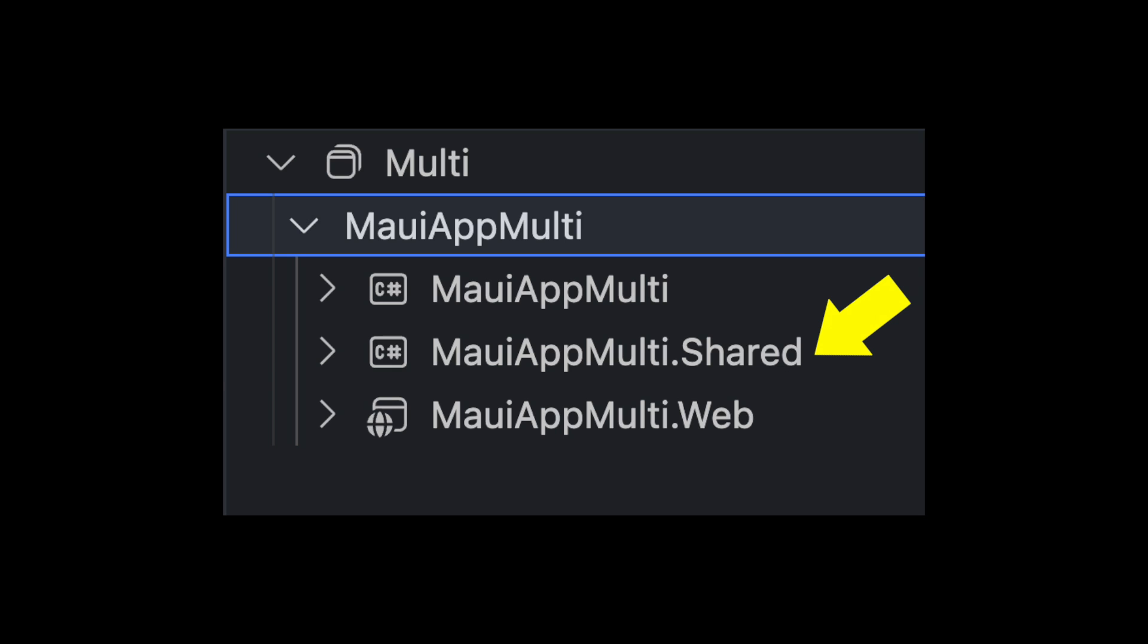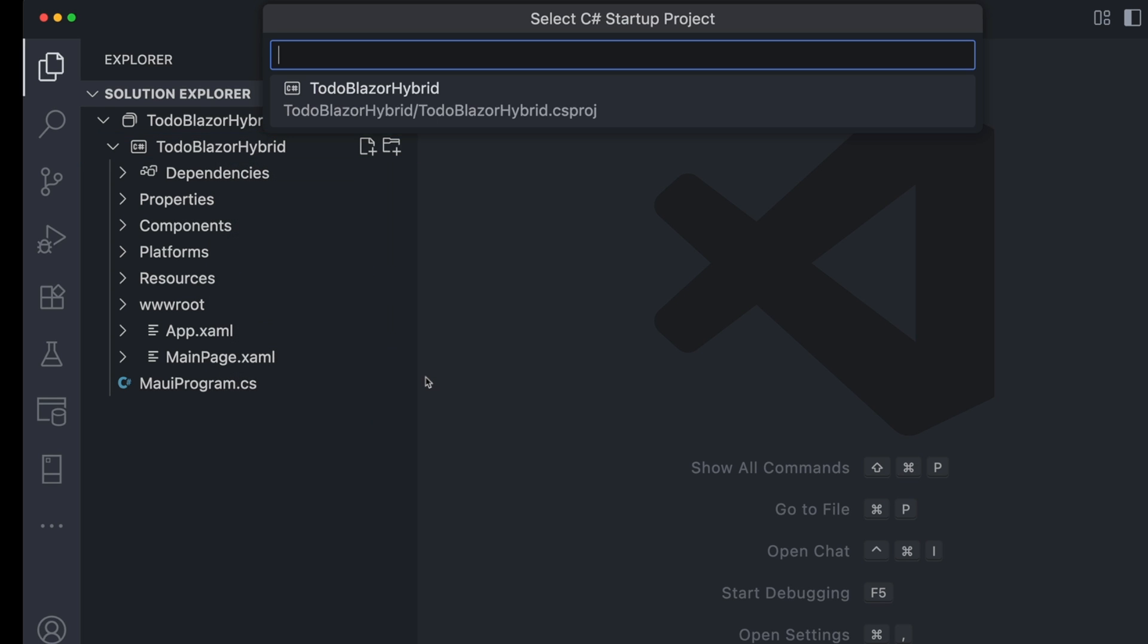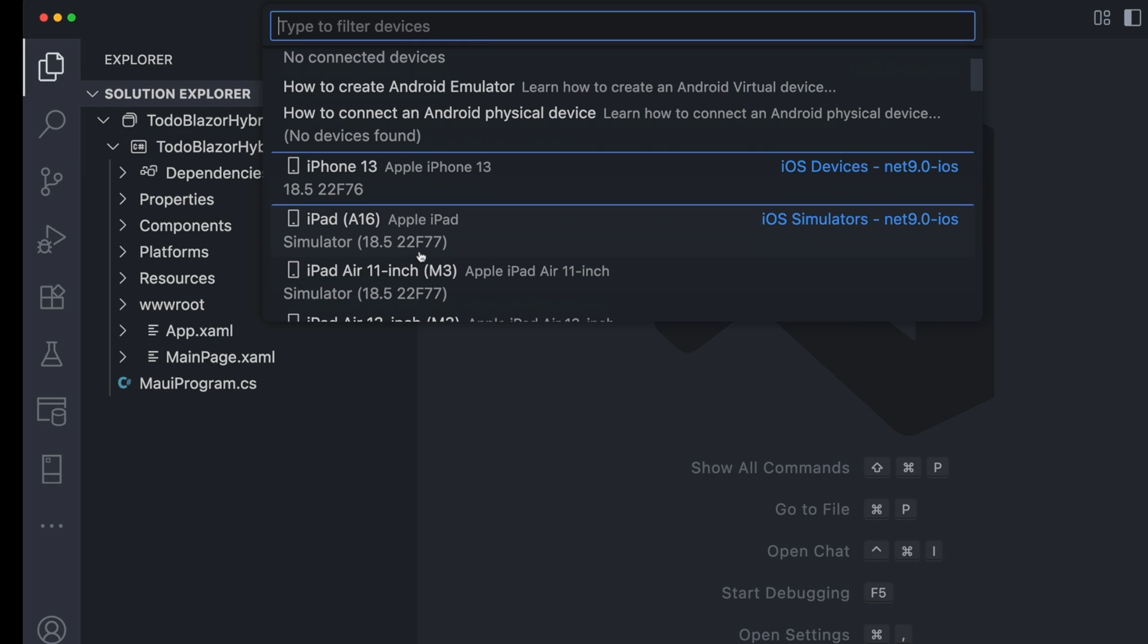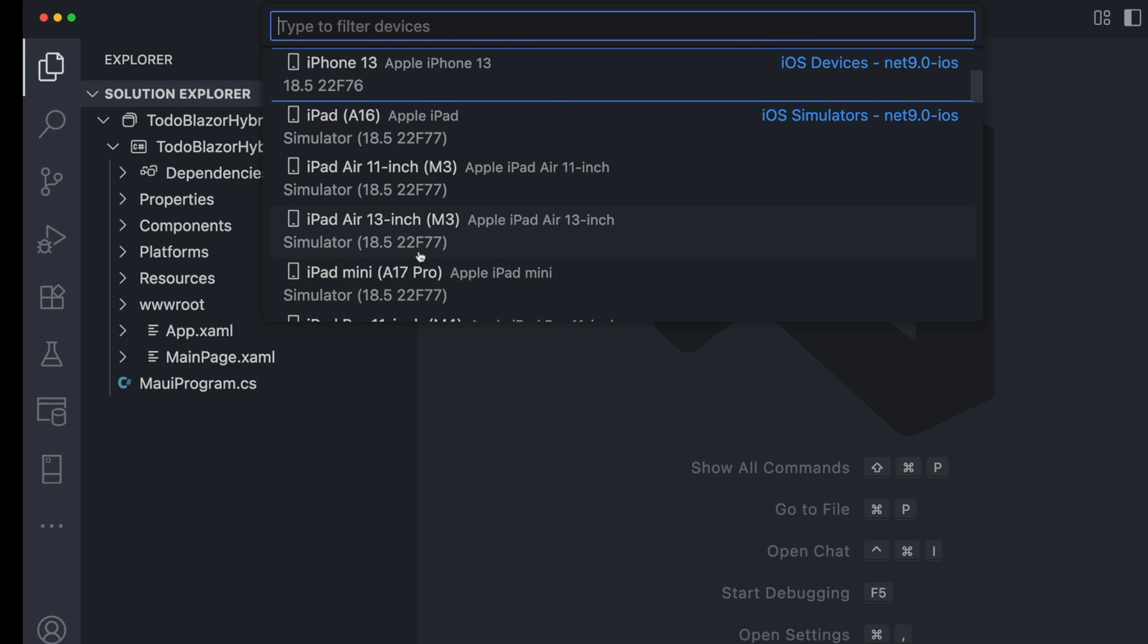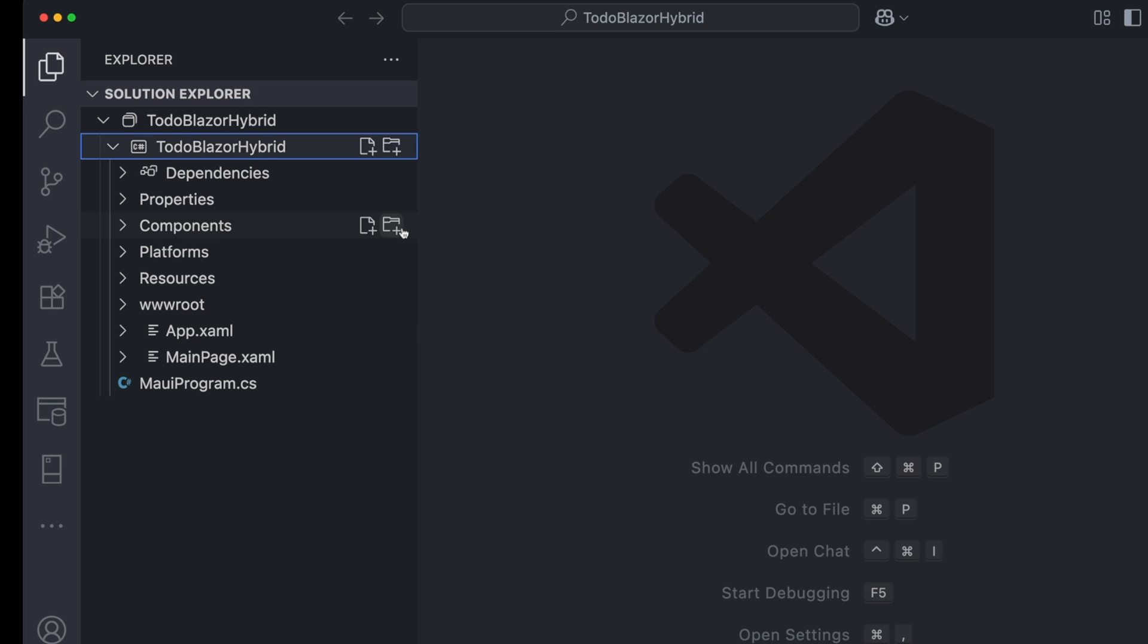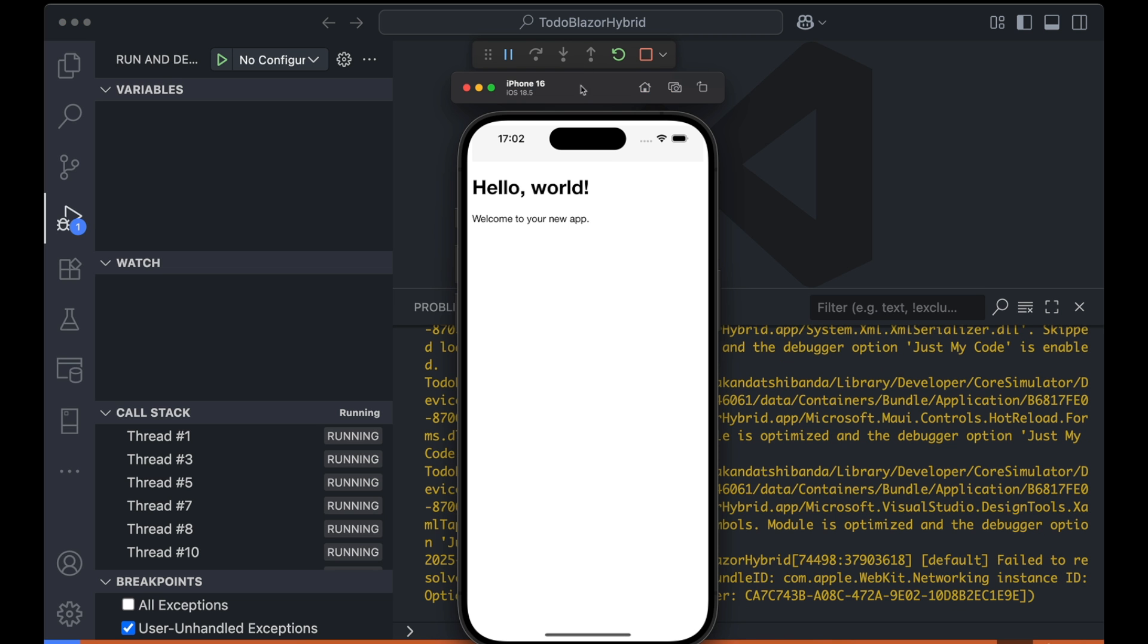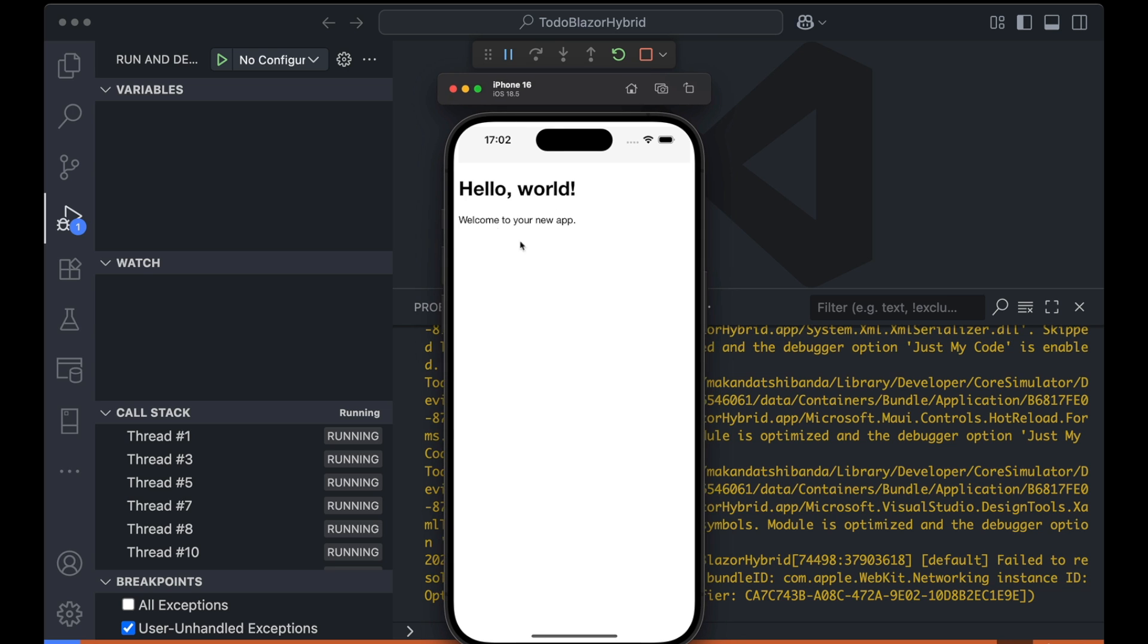Shared components go in the library project. For this video, I choose the single project setup. I run the app. Since I'm on a Mac, I selected iOS as the target, and iPhone 16 as the simulator. As you can see, it's launched without any issues.